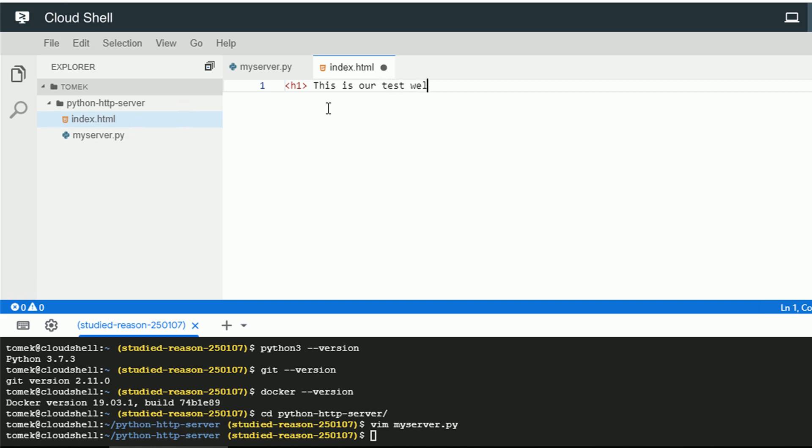I will call it index.html and this will be my welcome message page whenever I will open my web server. It's called index.html so it should open as default. And let's put some simple h1 header. This is our test welcome page created in Cloud Shell.